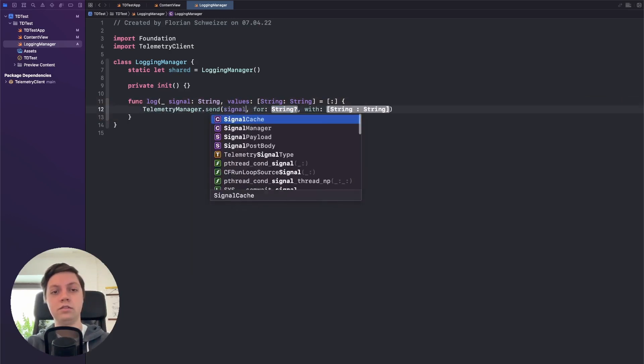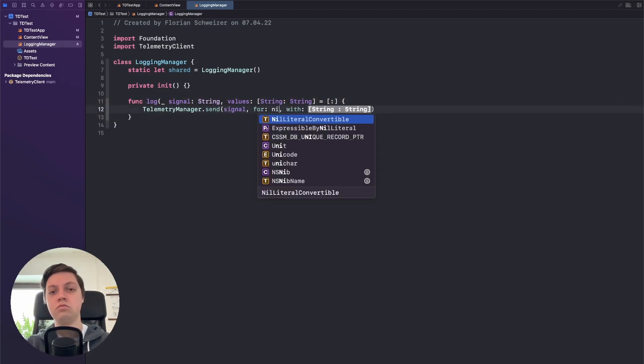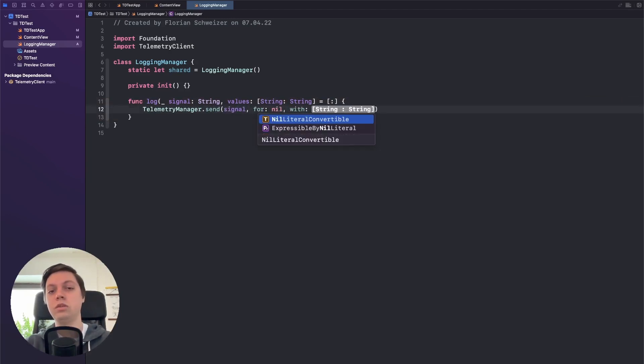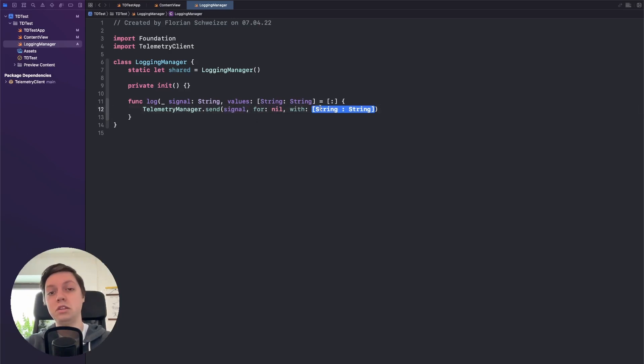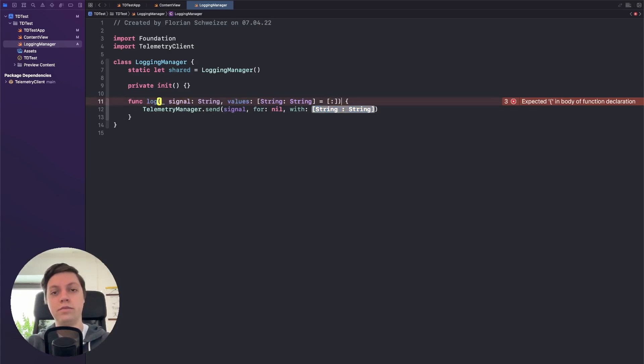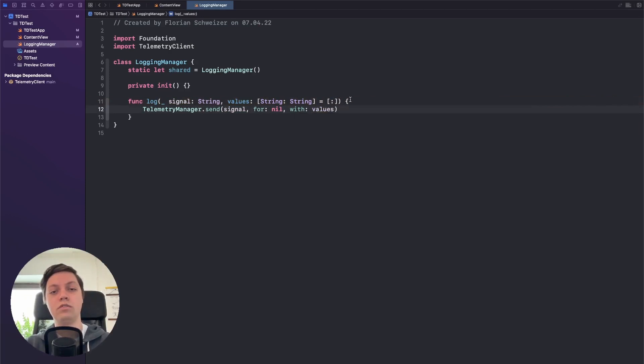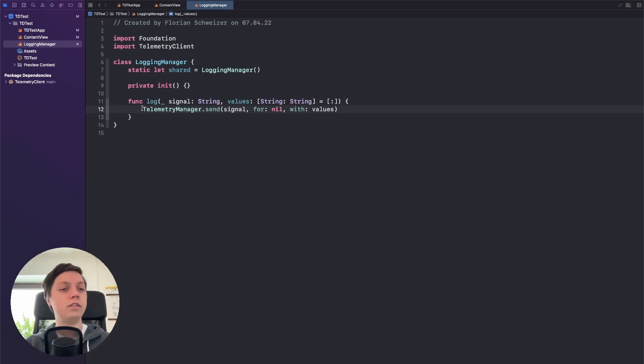And then this function internally just calls telemetry manager dot send our signal. For no user, this app doesn't have any users so it really doesn't matter. If your app has user IDs then you might want to add them as well. And then let's also pass in all of the values here.